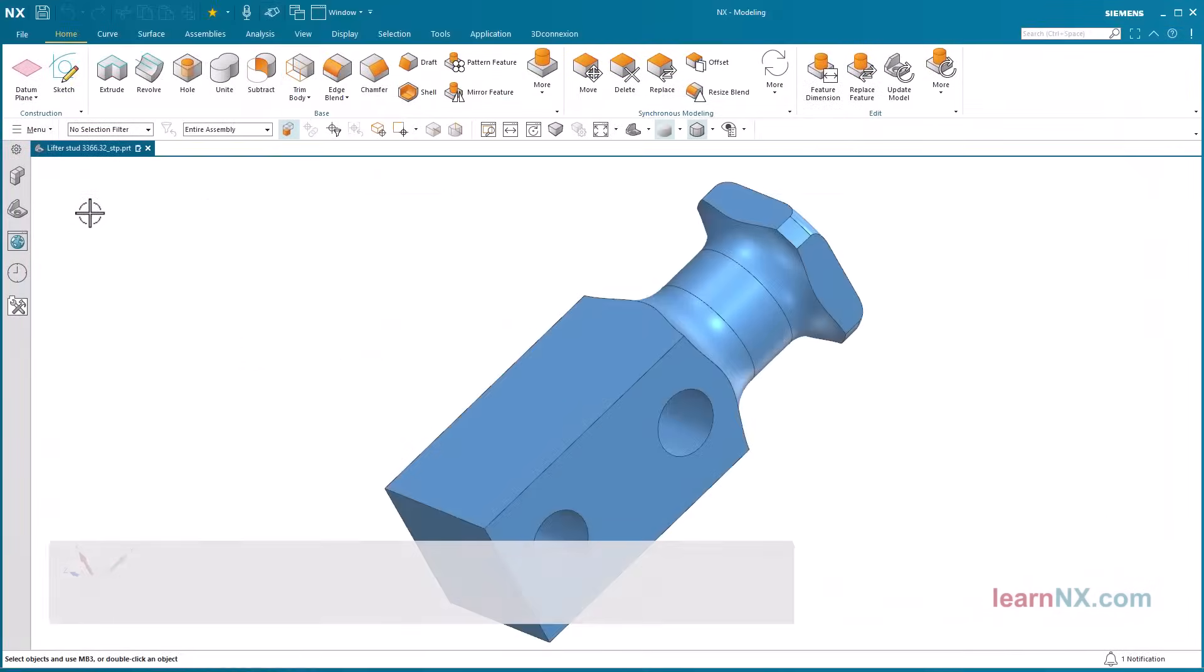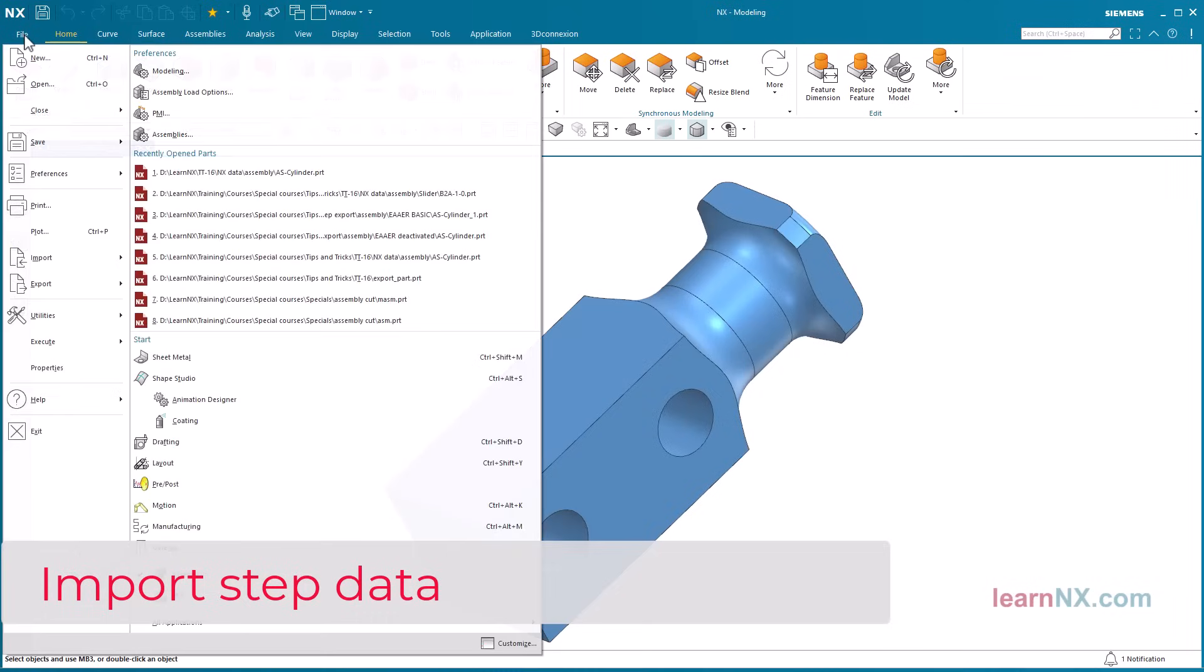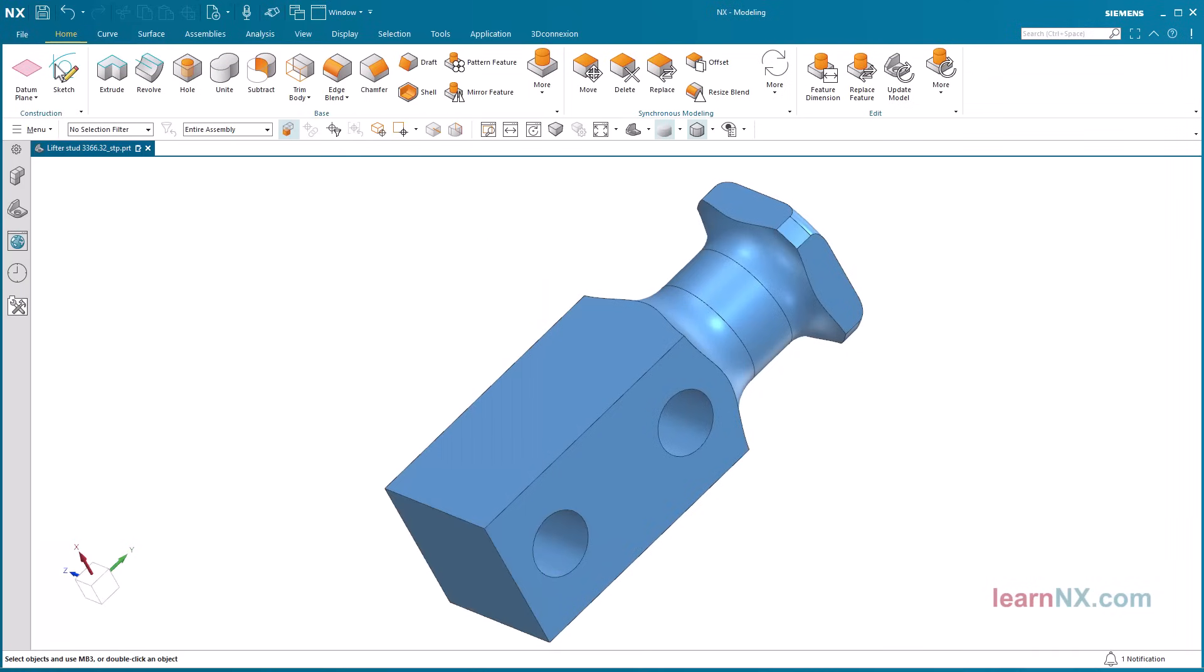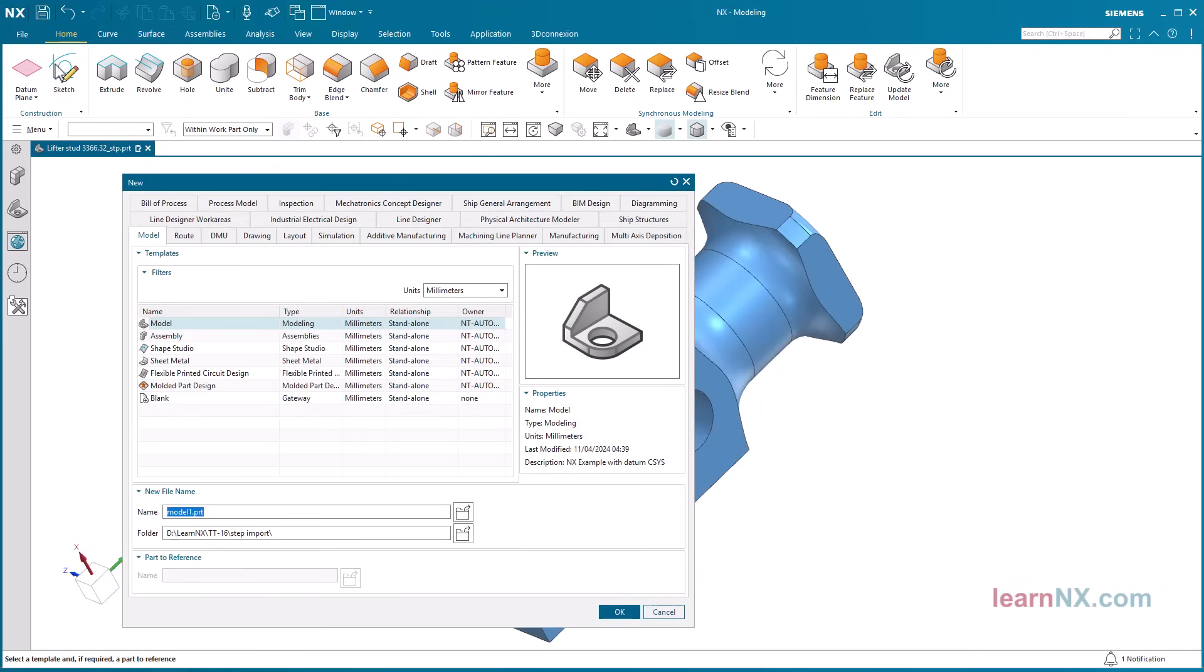Import step data. If you are working with a start part that has special settings, layers, reference sets, attributes, etc., you should choose a different method. First, create a new part.